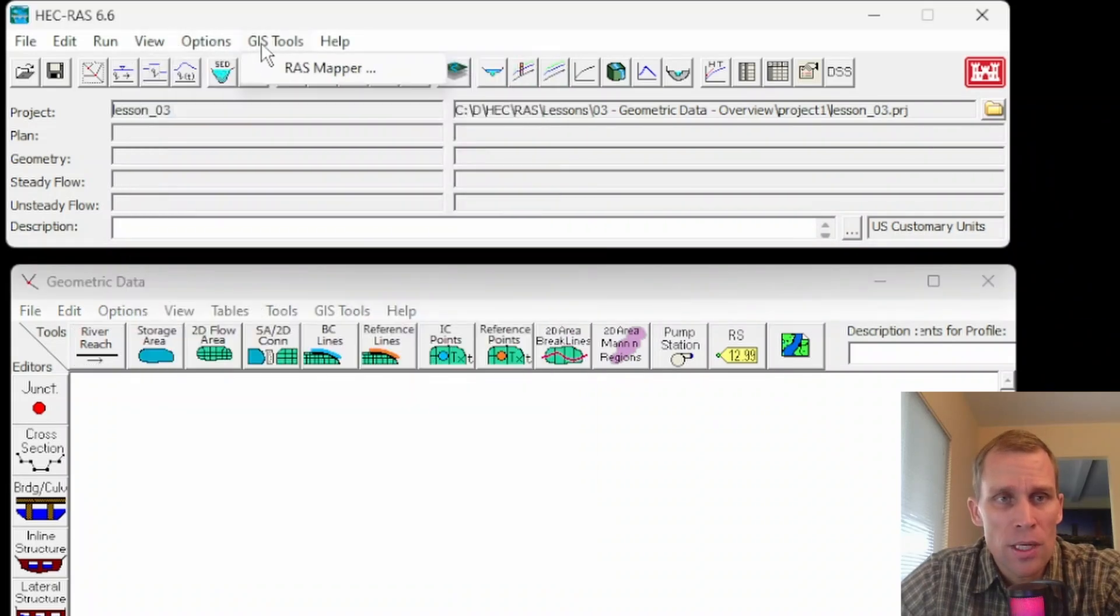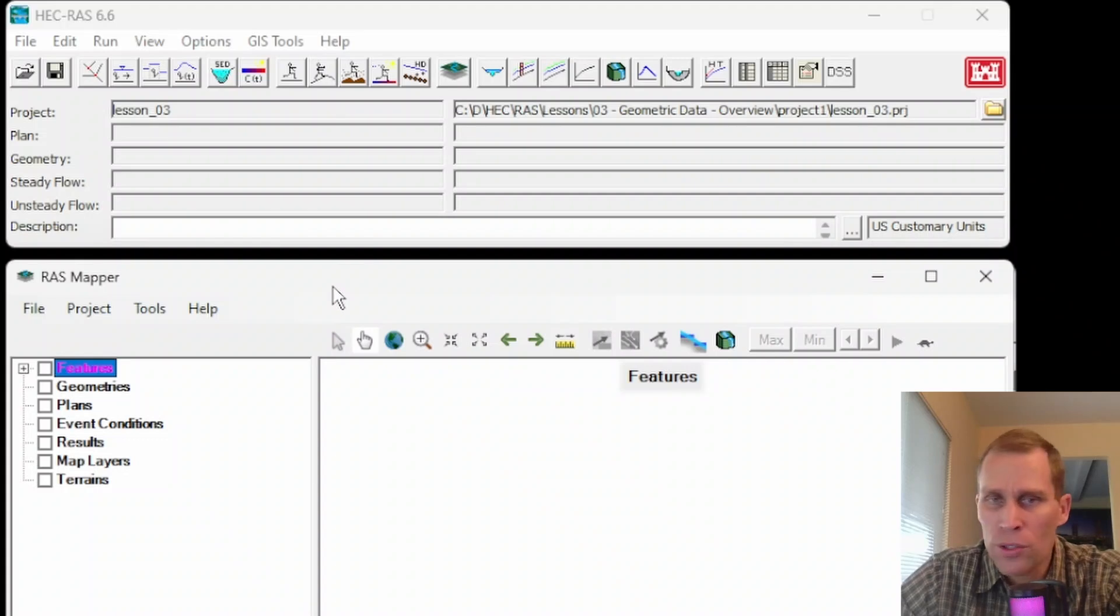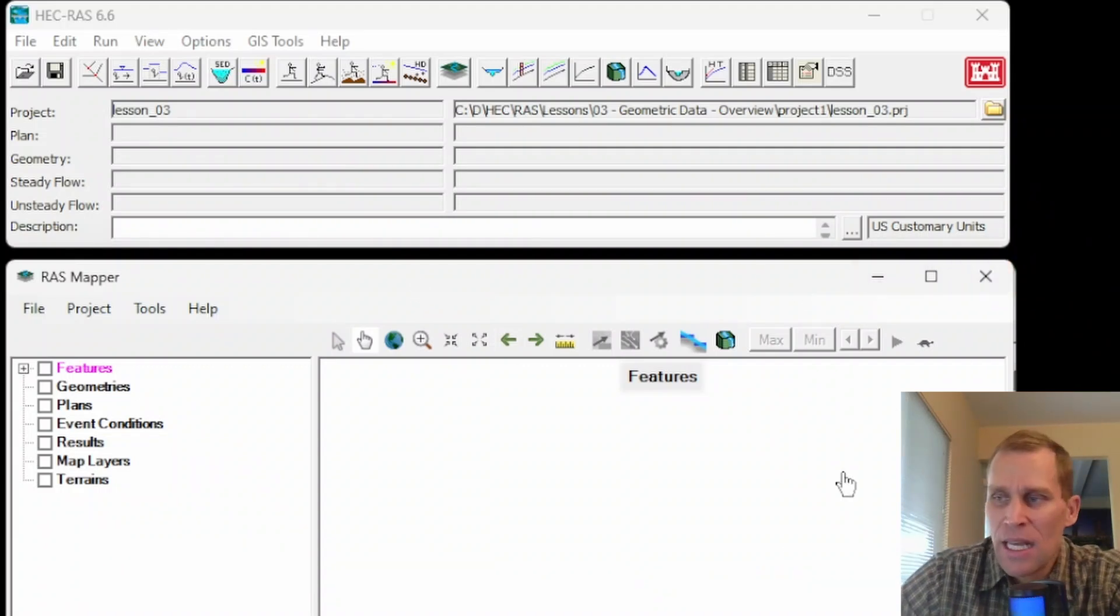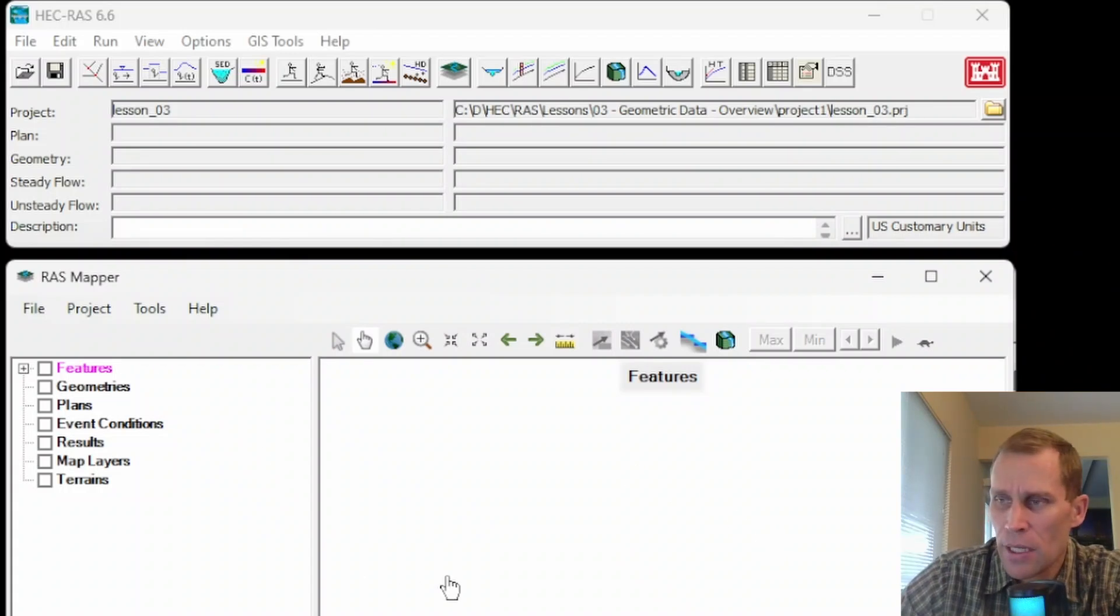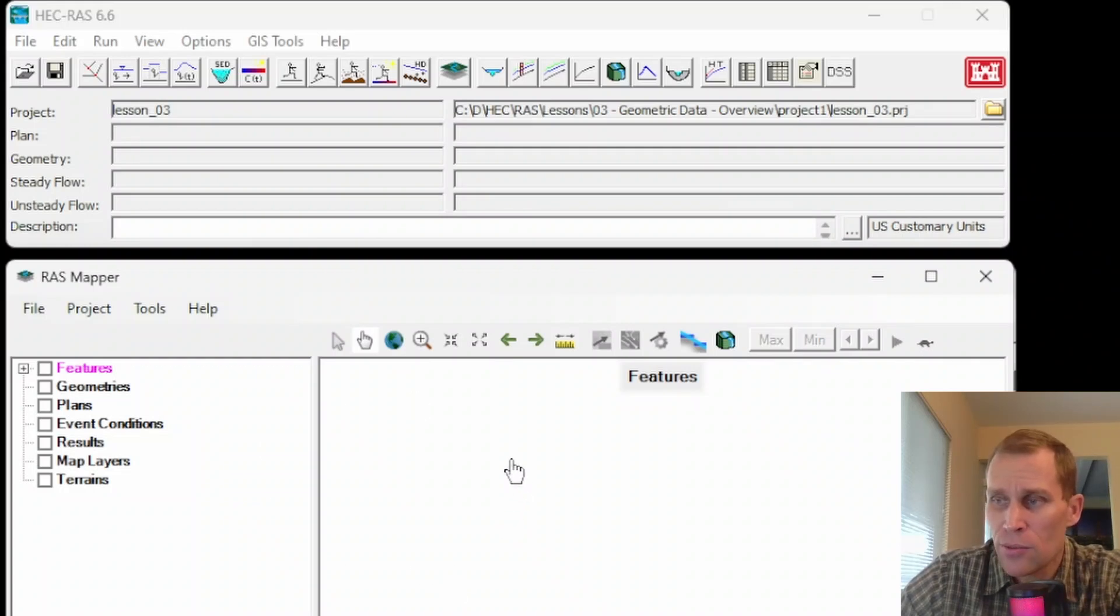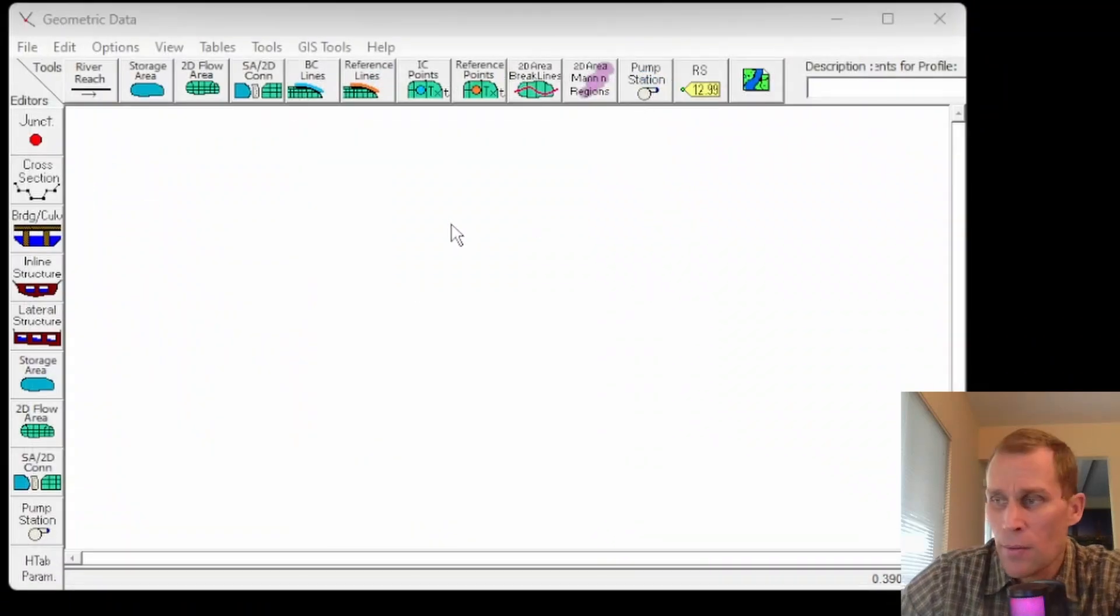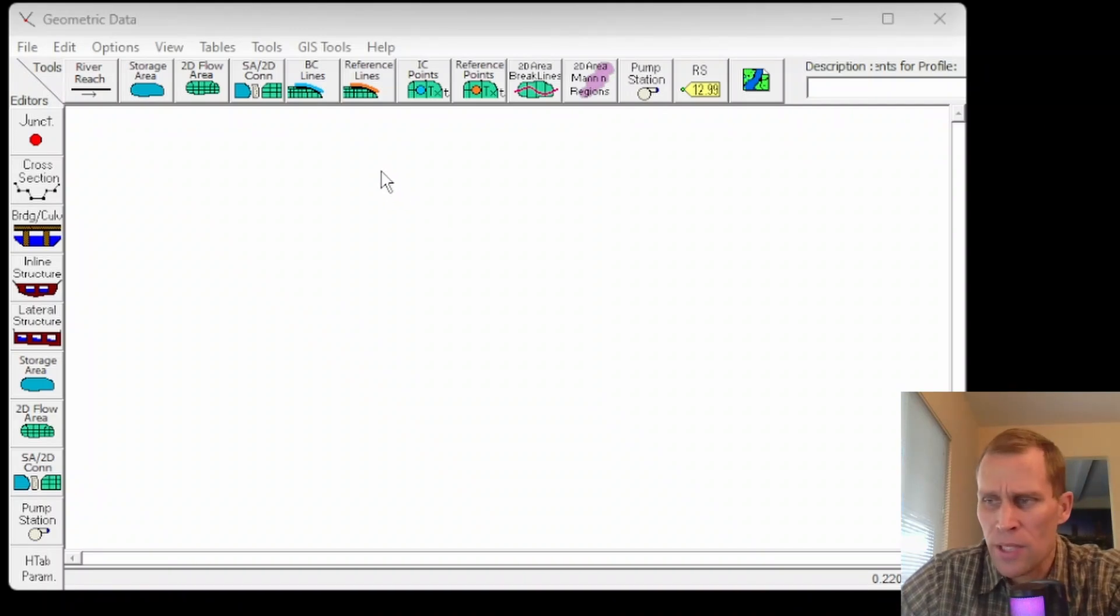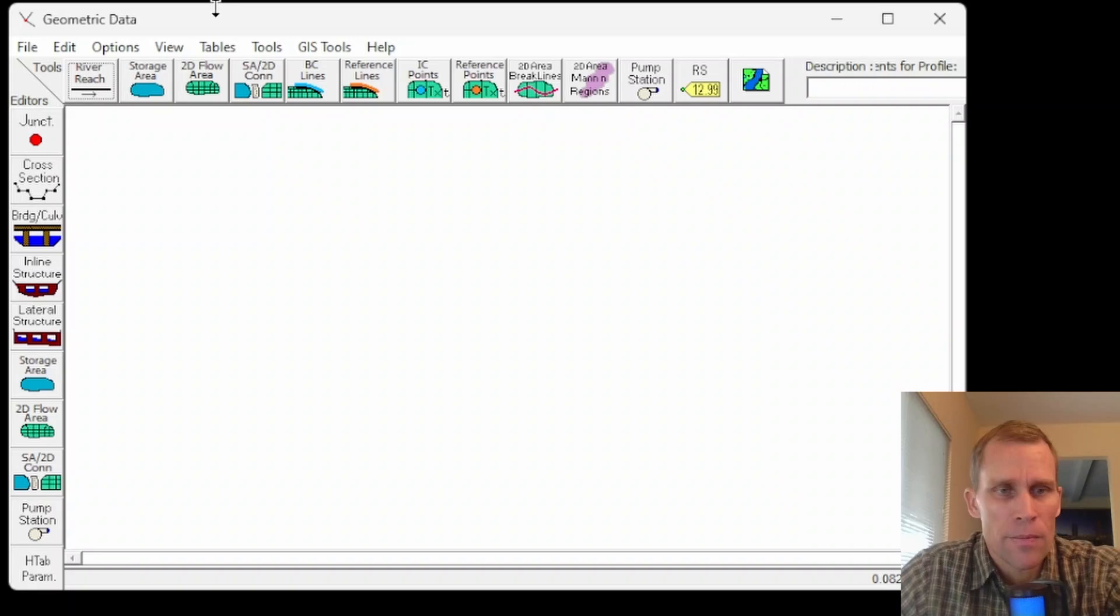You can go up to GIS Tools RAS Mapper. This brings up the RAS Mapper interface, which is a whole separate interface. It has its own separate user's manual. This is not what we're going to be discussing in this lesson. However, the user's manual mentions that even if someone is using RAS Mapper for terrain data, they still need to return back to the geometric data editor to complete parameterization of the model. The RAS Mapper interface is not a 100% standalone replacement for the geometric data editor.